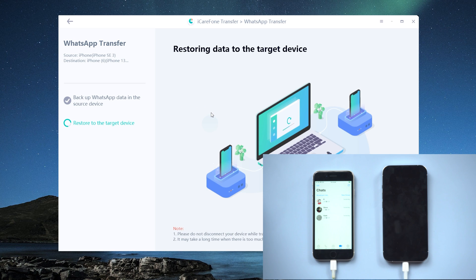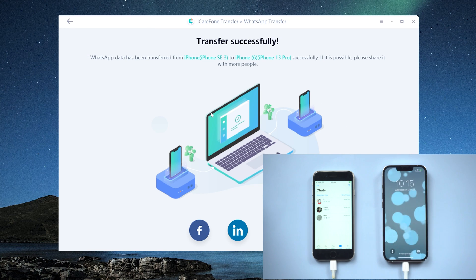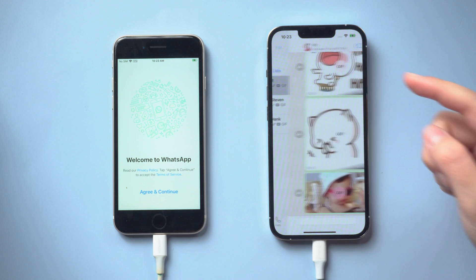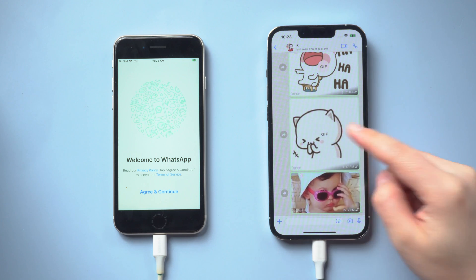iCareFone transfer will restore the data to the new iPhone automatically. All of your WhatsApp data will be transferred to your iPhone, including chats, images, videos, and documents. Just wait a moment. Well done — your iPhone will restart. When you open WhatsApp, you will see that all of your chats have been successfully transferred.